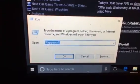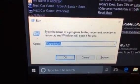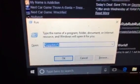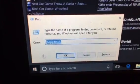You're going to type %appdata% and then click OK.